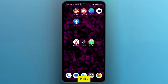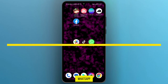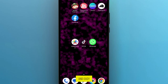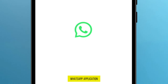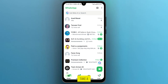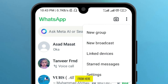In this video I will show you how to send bulk messages on WhatsApp. The process is simple and easy. The first thing to do is open your WhatsApp application. Once it is opened, take a look at the top right — you will see three dots. Tap on these dots.